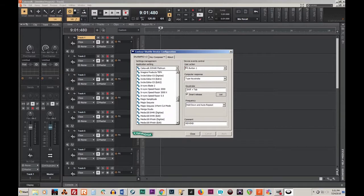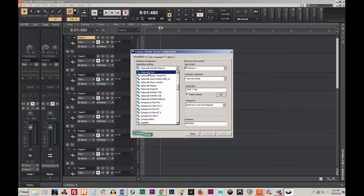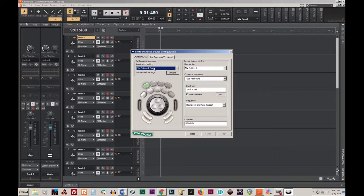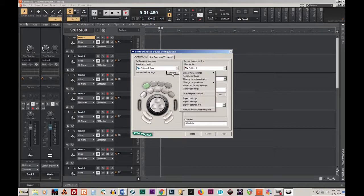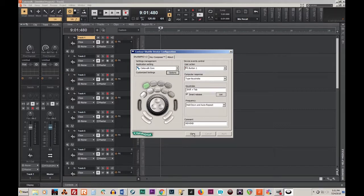Now we'll see that we have the Cakewalk core folder and that has the same information that Cakewalk Sonar Platinum had. I hope this helps.